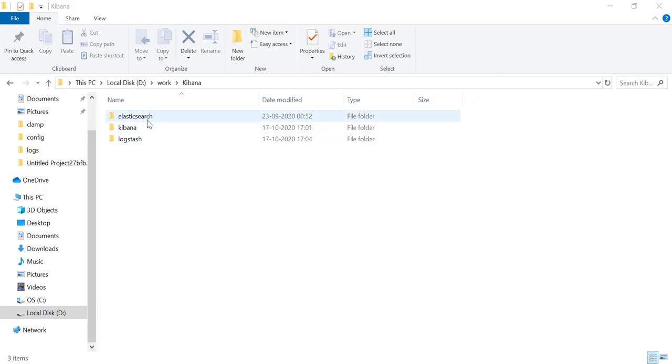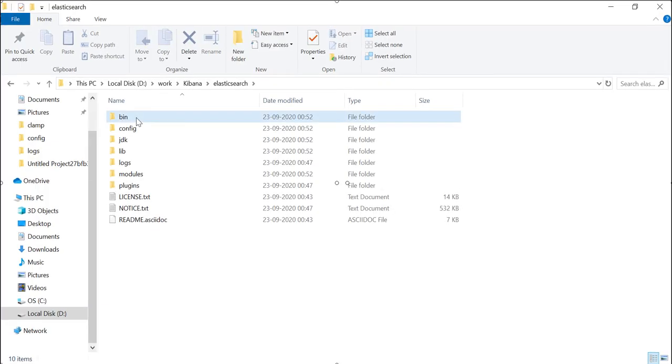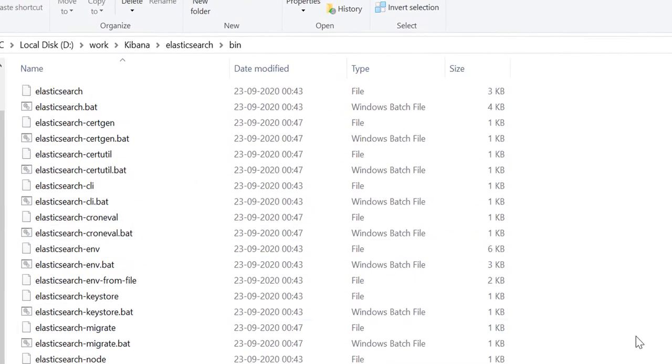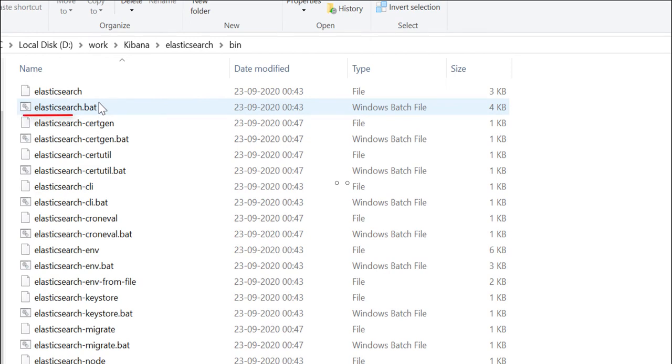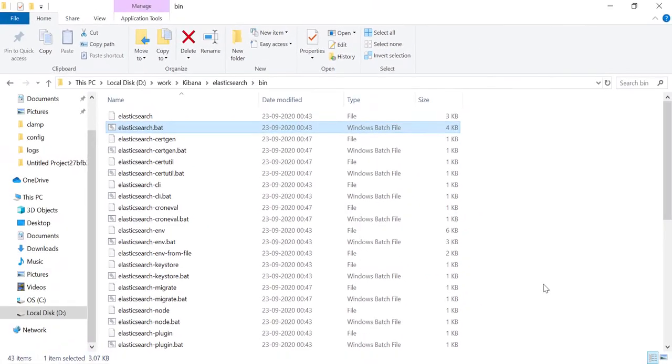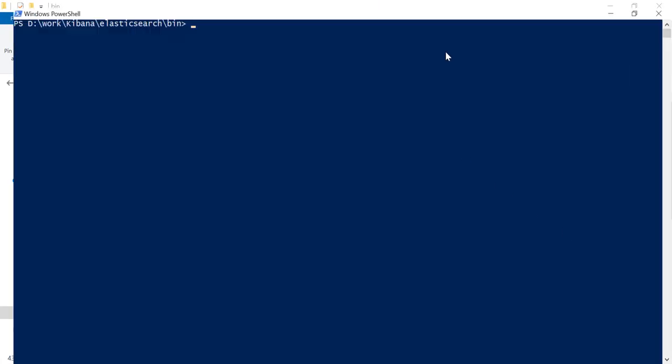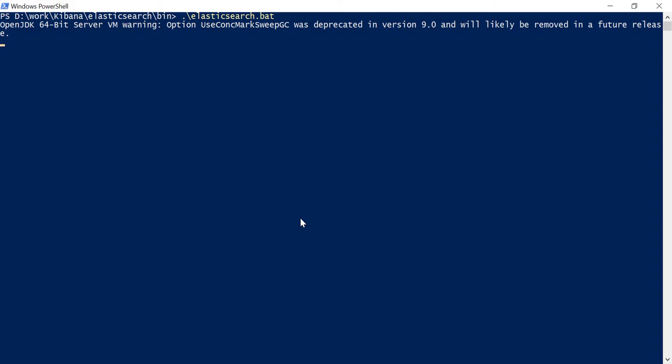First, let's go into the Elasticsearch folder and then bin. Inside bin folder, you can see a batch file, Elasticsearch.bat. We have to run it. Let's open command prompt here and run dot slash elasticsearch.bat. It will take few seconds time to be started. Let me fast forward that part.